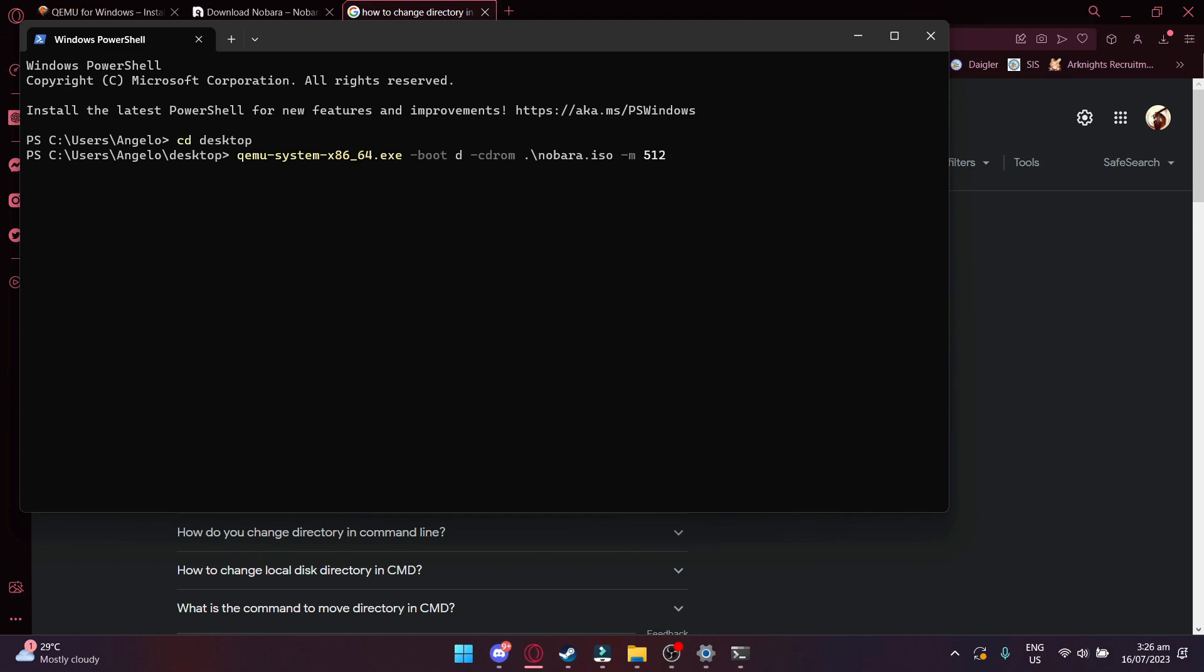After that, you want to type this specific line. After CD-ROM, you want to hit space, dot, slash, and write the file name of the ISO and then dash M. And then you want to set the memory, so you want to type dash M and then set it to either 512-2048 or whatever memory you want to allocate it with.